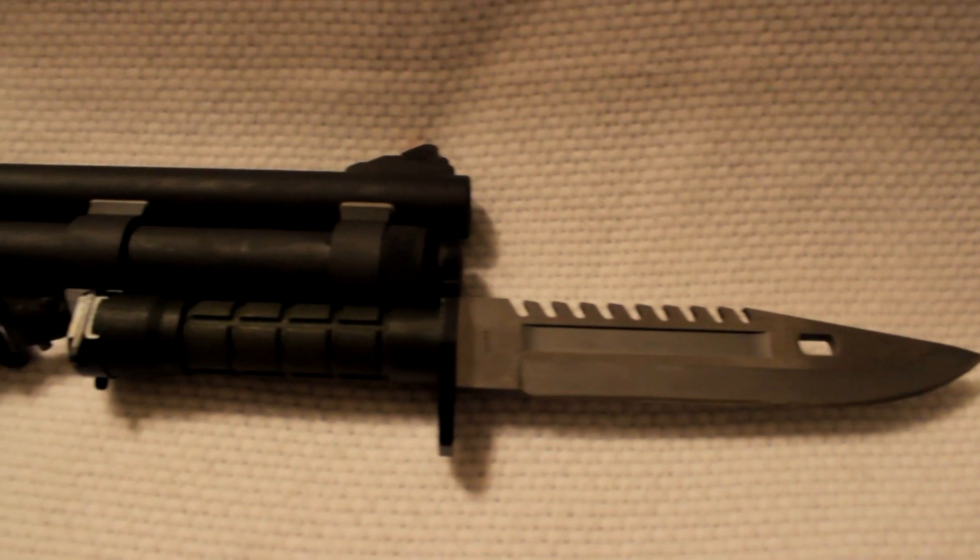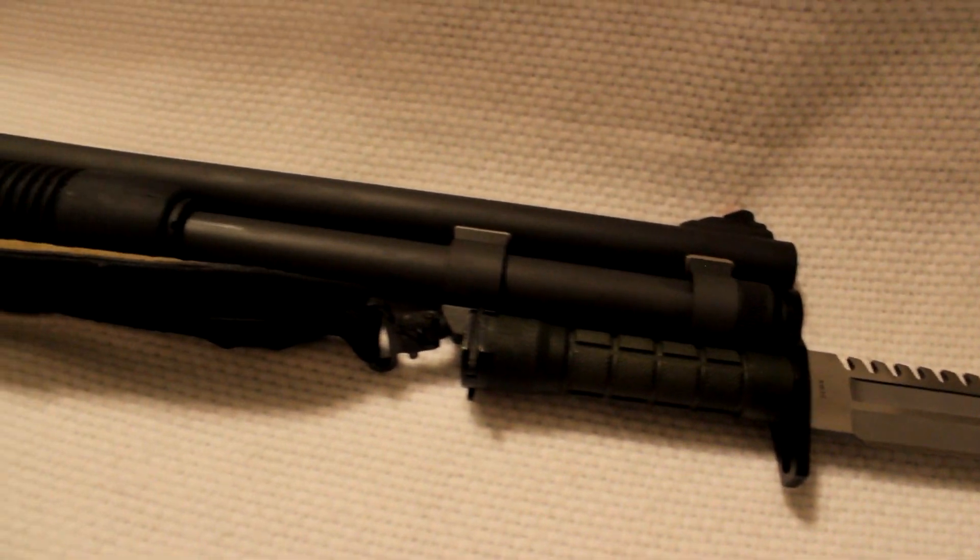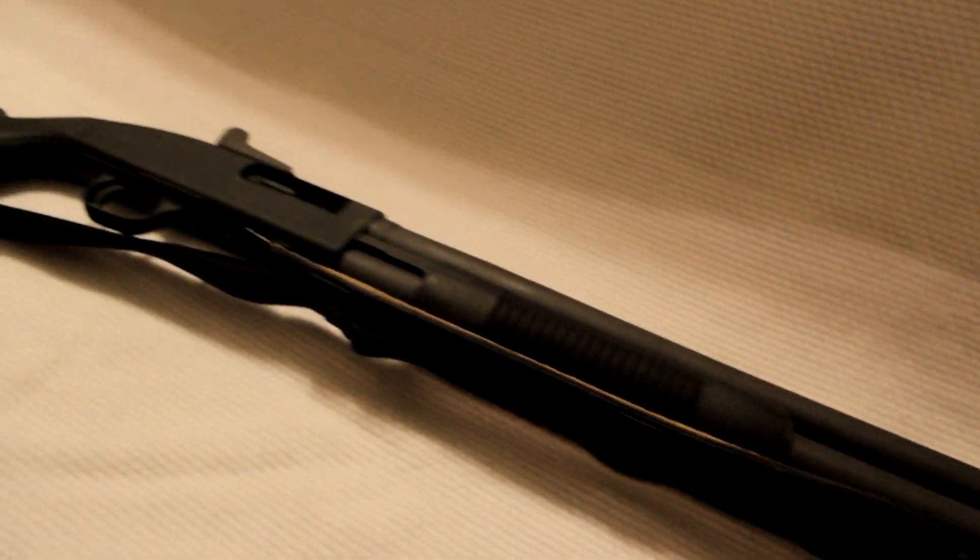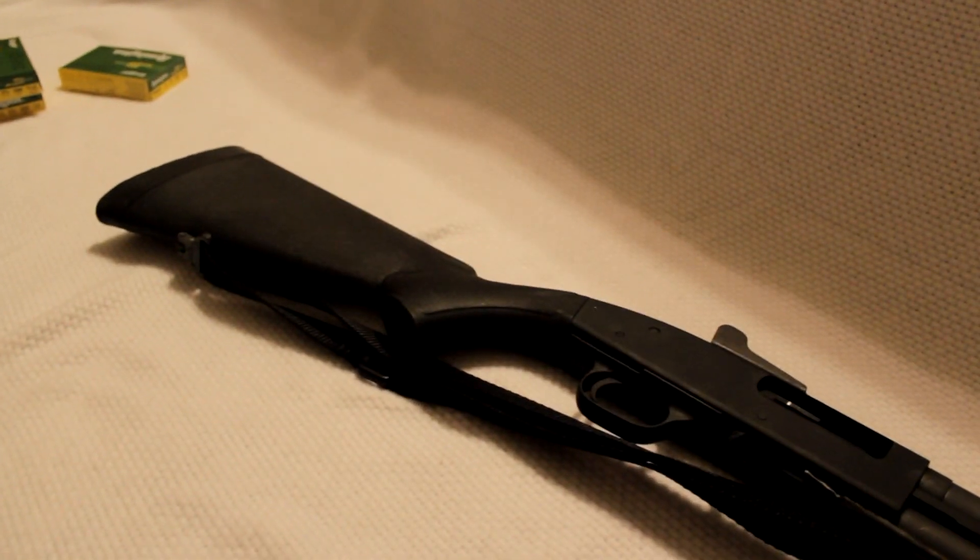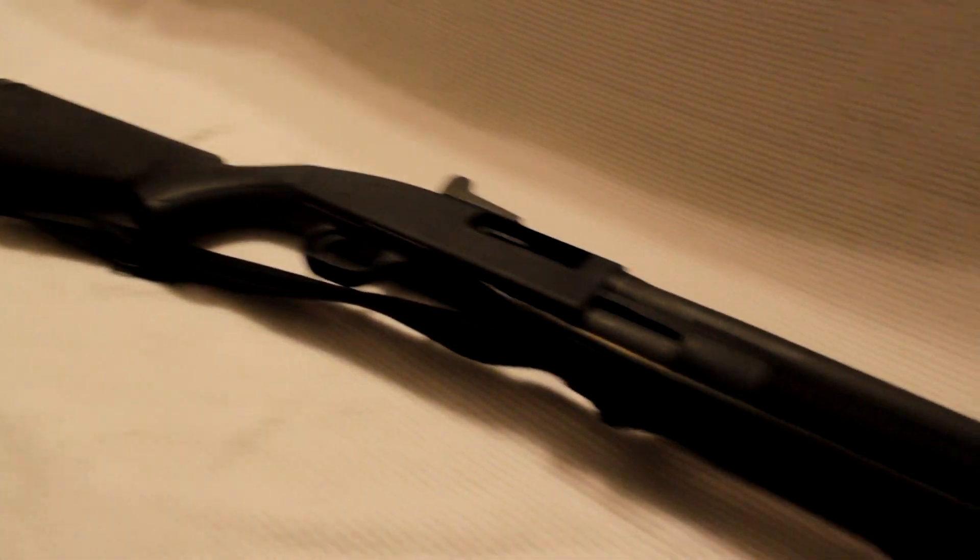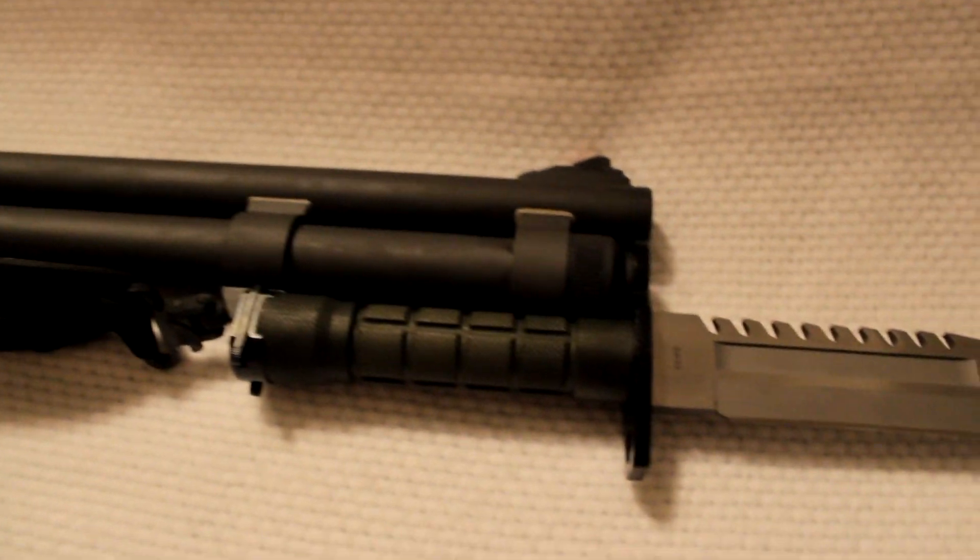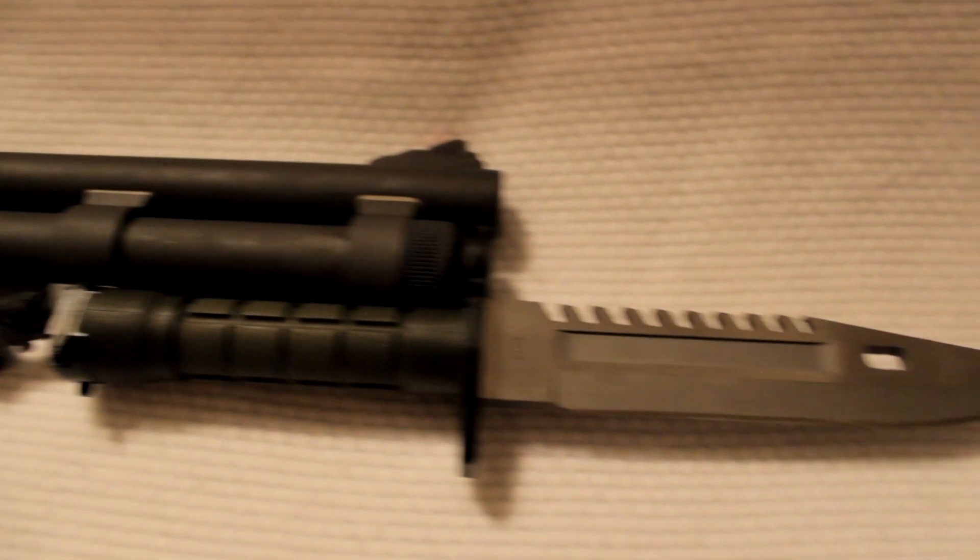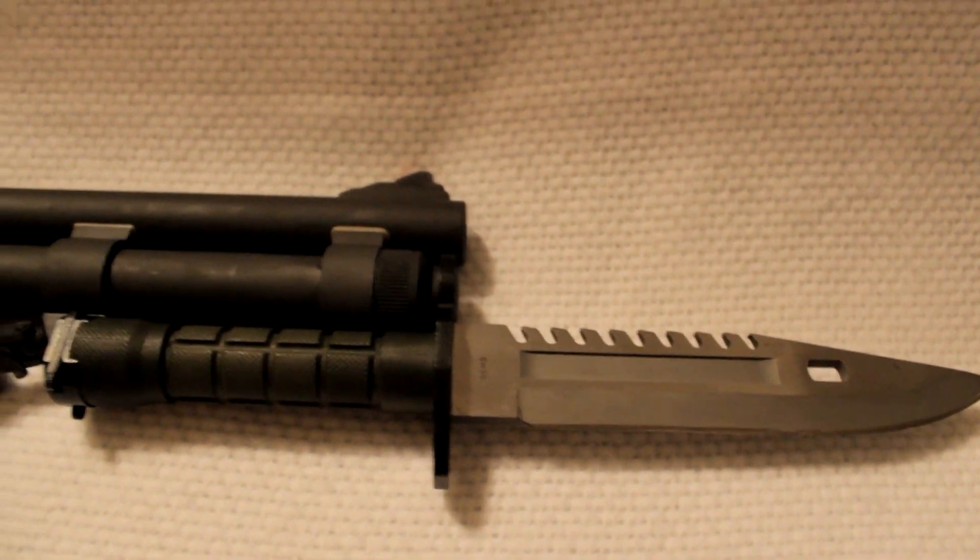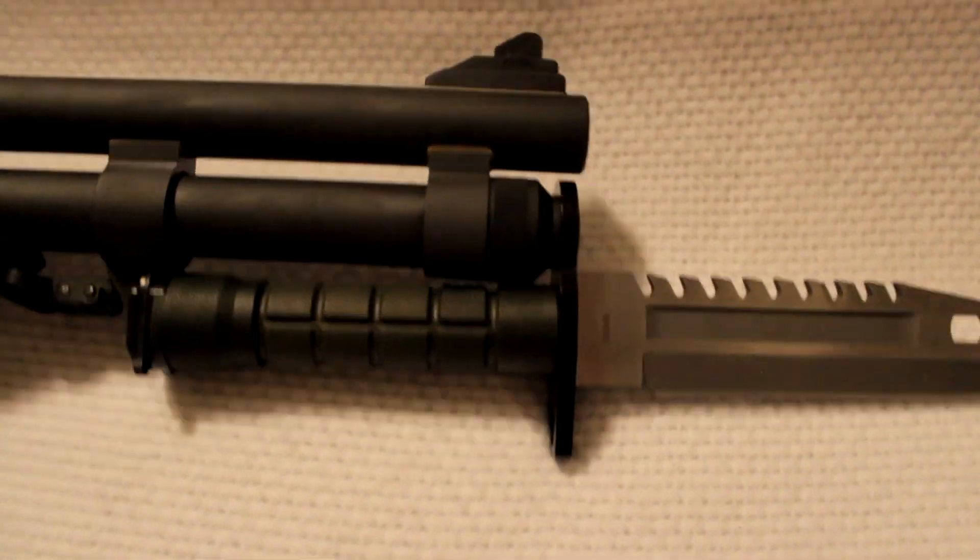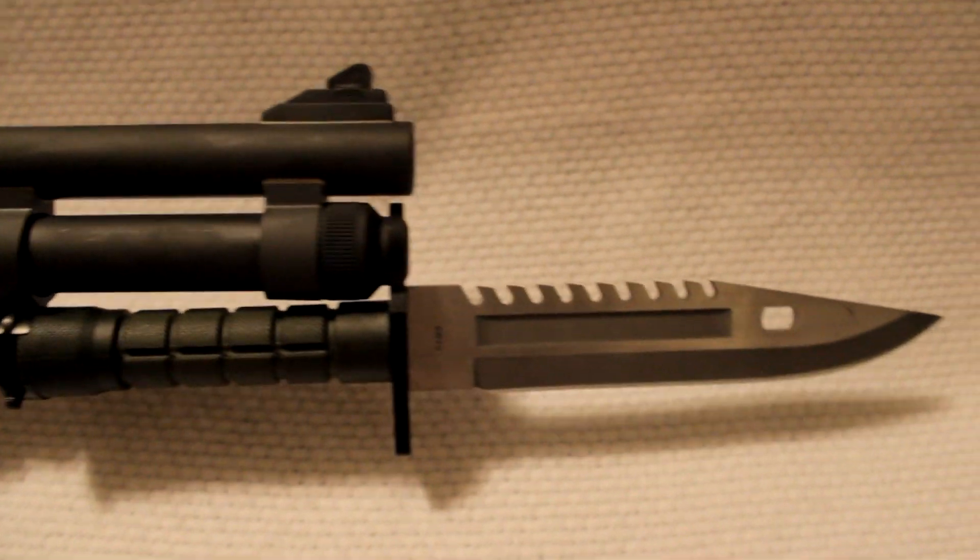And of course, if you watch my gun collection, you know that I pay special close attention to the fact that this gun has a bayonet lug. I mean, come on. That is just amazing.